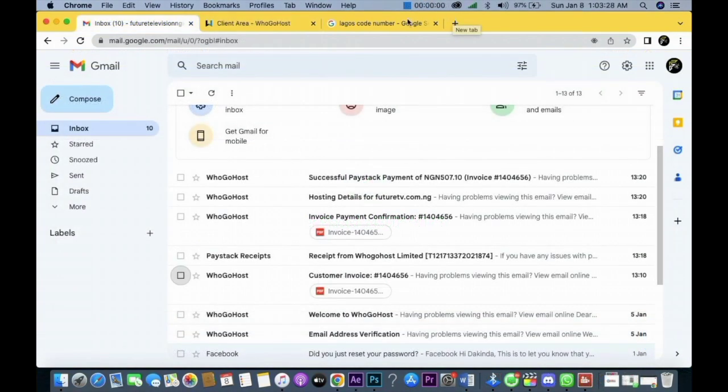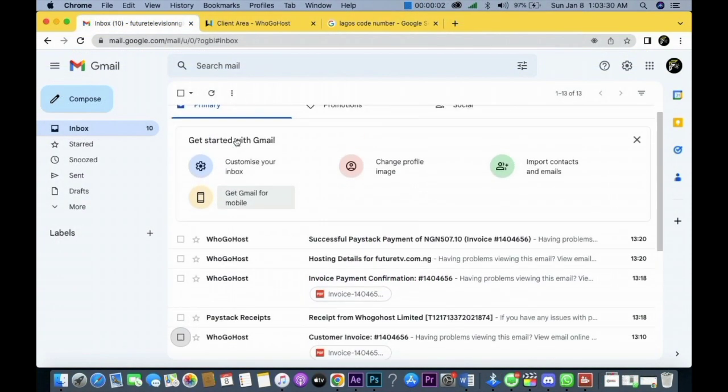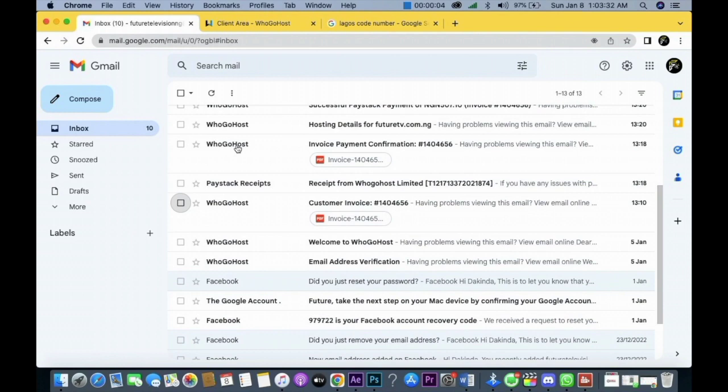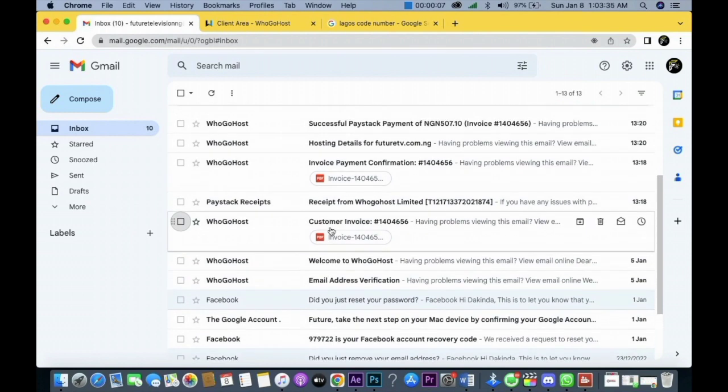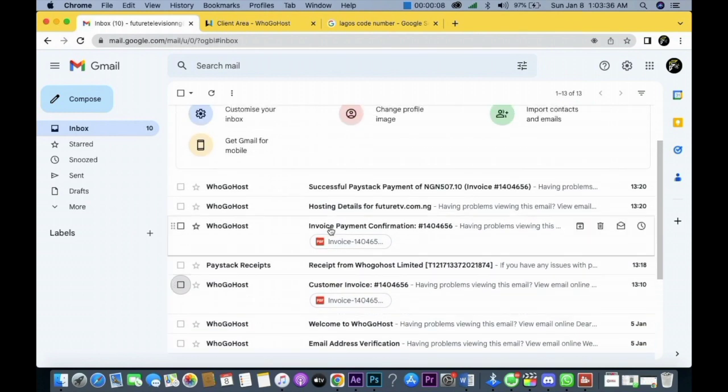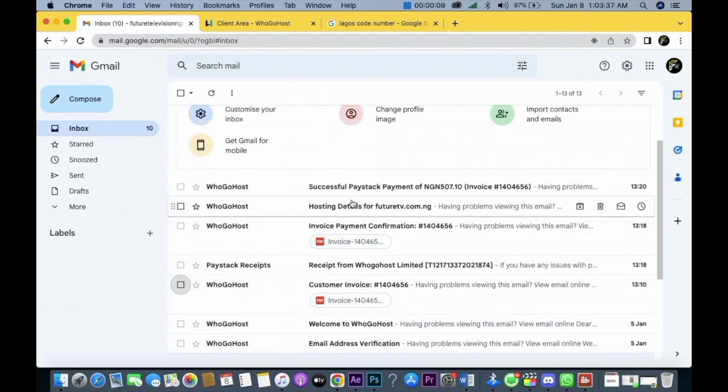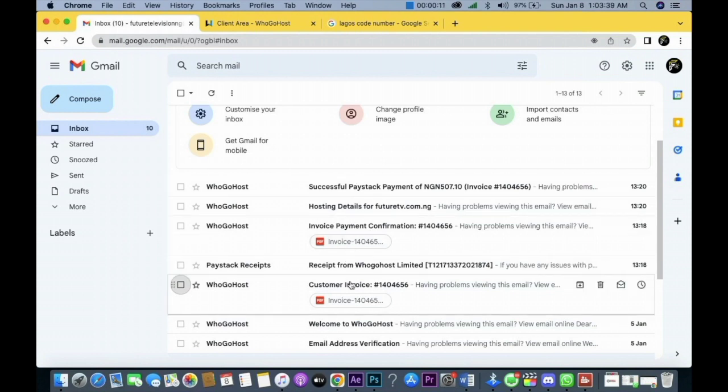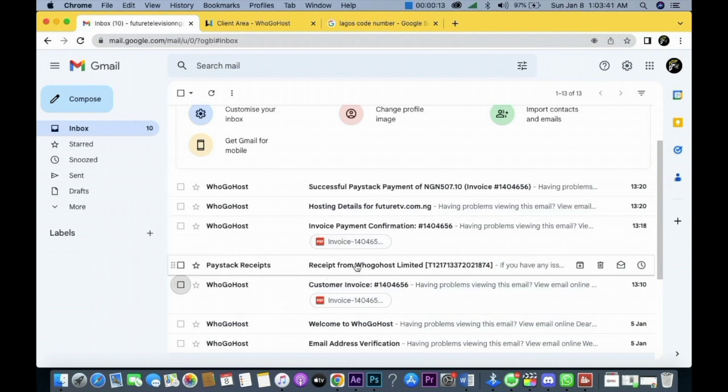So once you pay, you get to your mail. You get this information in your mail, and check for the ones that have your hosting details. I hope this class serves you well. I hope this particular video takes you and updates you to where I am now.